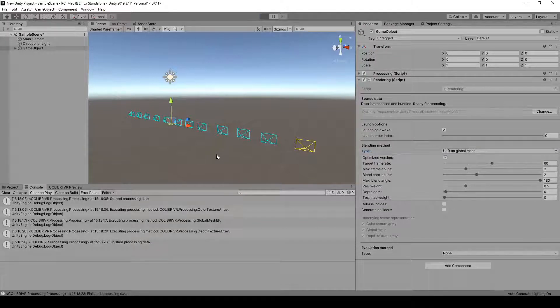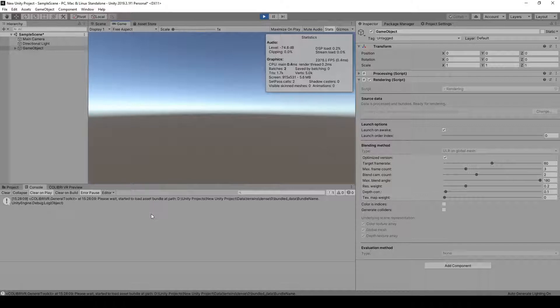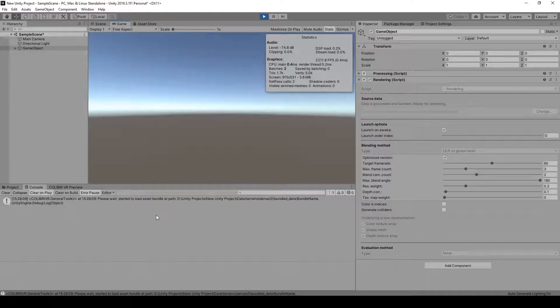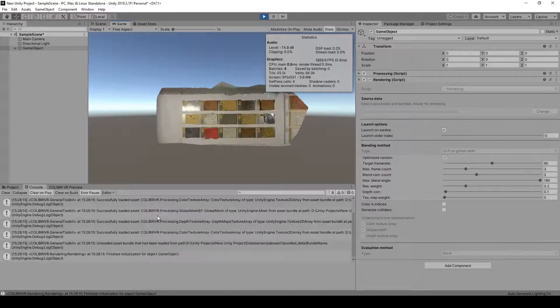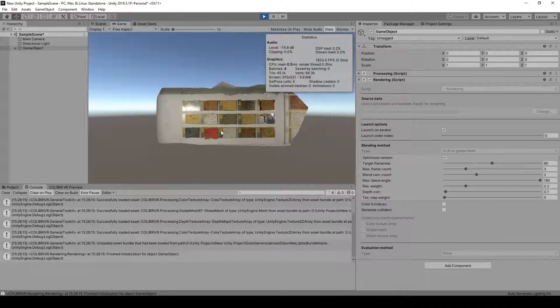If we go in the console, we see that the Rendering component has started loading our bundled data, so we just need to wait for this to complete. And once this is done, we see that our mesh is being rendered.